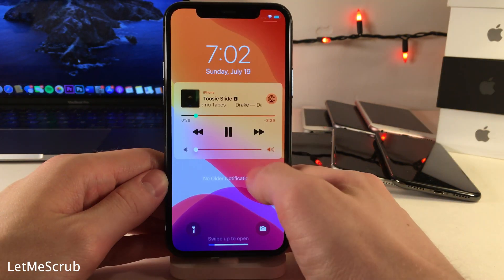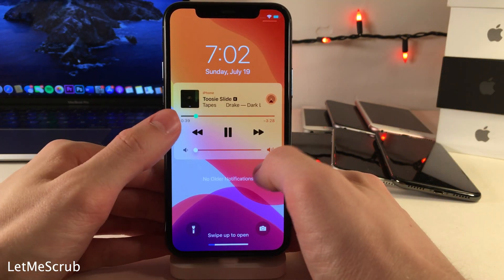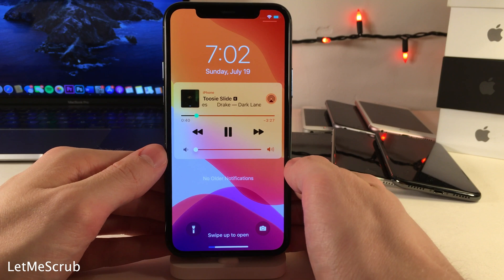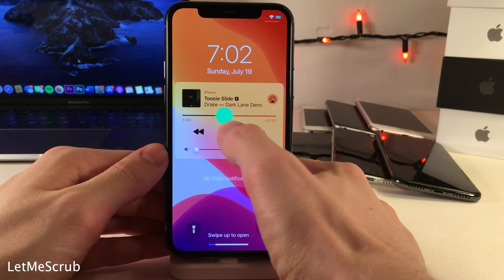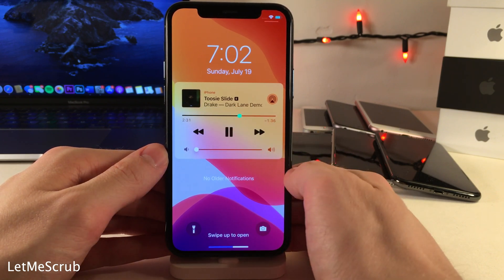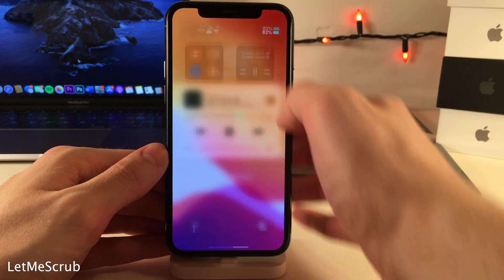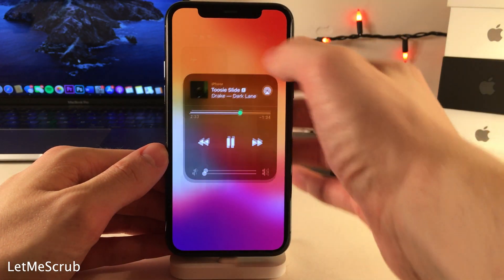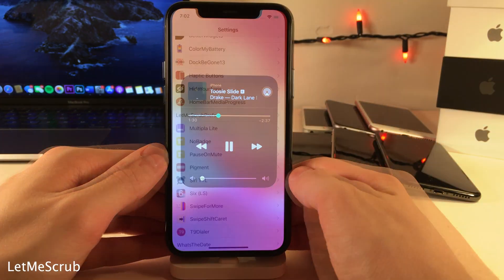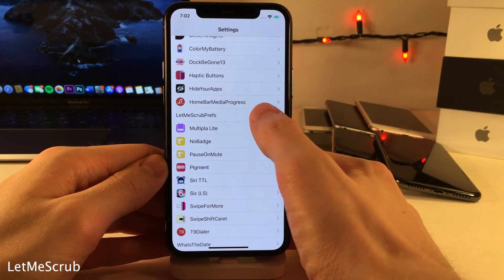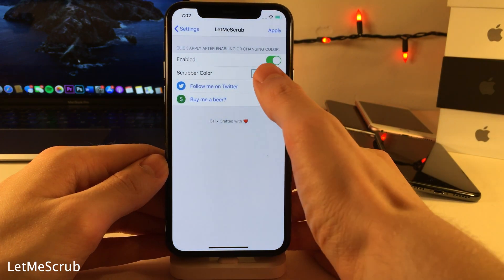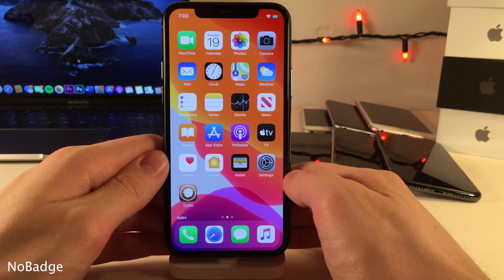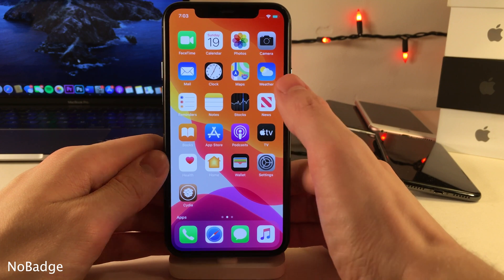Let Me Scrub allows you to change the color of the media scrubber on the lock screen, cover sheet area, and in the Control Center to any color of your choice. Head over to the settings panel for the tweak to configure the color.